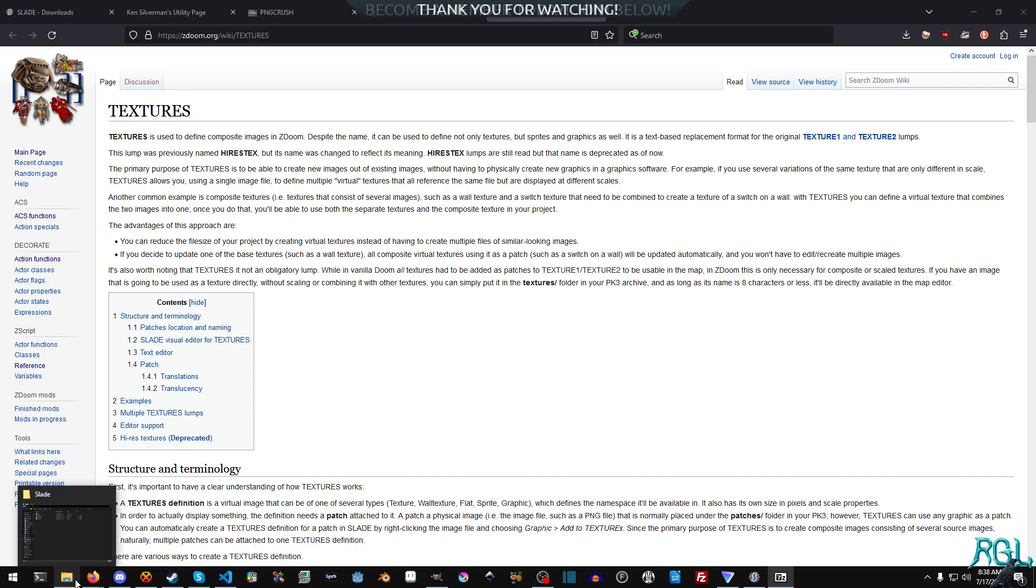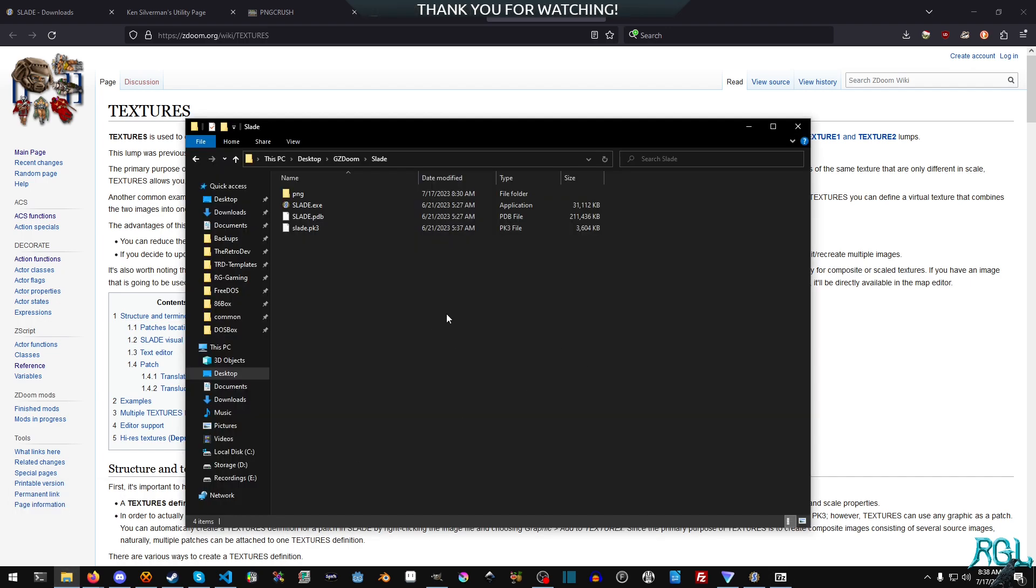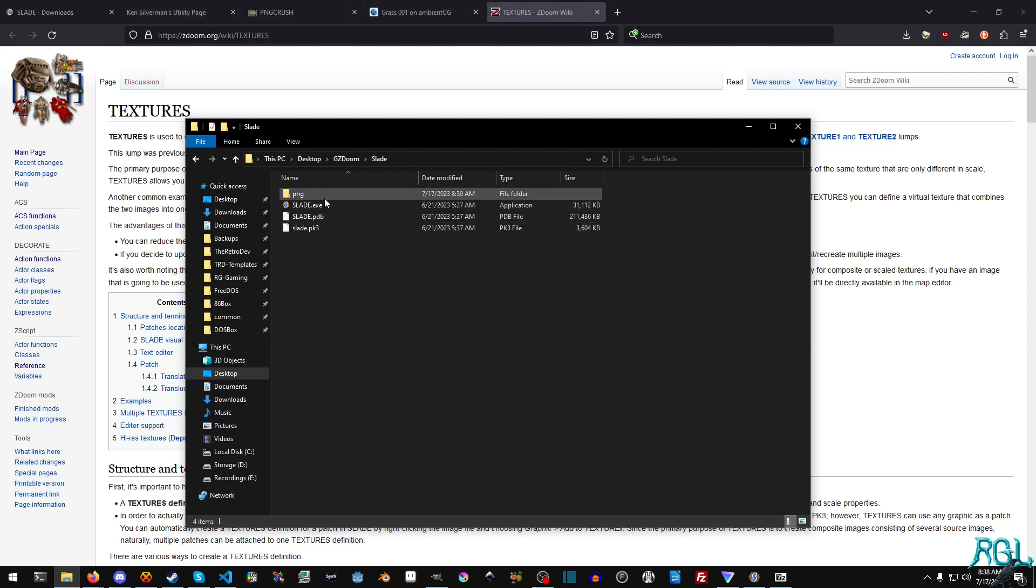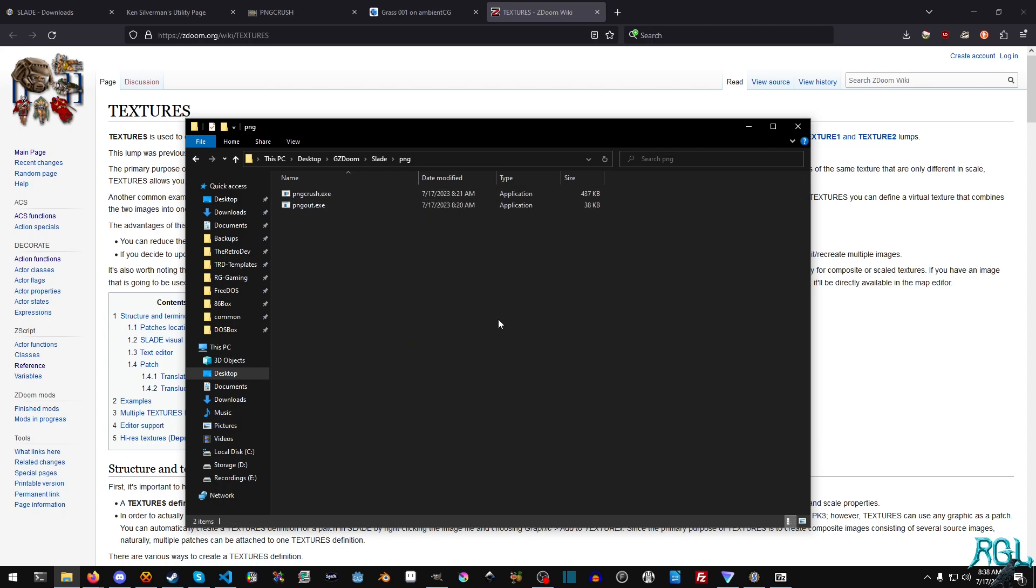Okay. So if you downloaded these two utilities here, PNG out and PNG crush, I just made a folder called PNG inside of my Slade directory. And I just threw them both in there, renamed them and off you go.